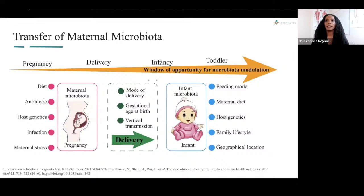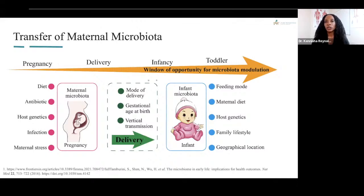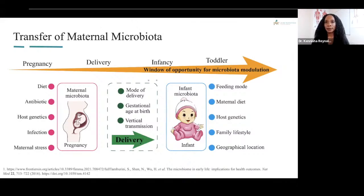The development of the gut microbiome starts early in life, beginning from pregnancy. The mother's diet, antibiotic use and genetics, infections, and stress are all factors that can shape the composition of the mother's microbiome, and these changes can be passed down to the child. The mode of delivery — whether C-section or vaginal — can also play a role in the type of microbiome developed in the baby.